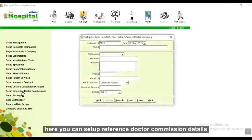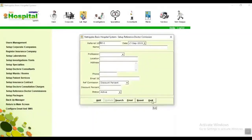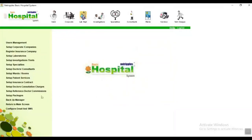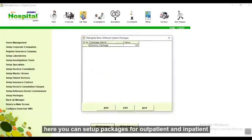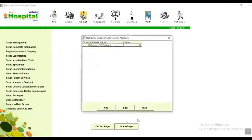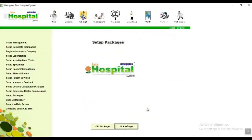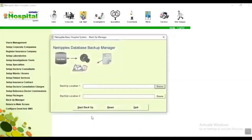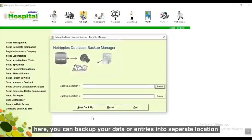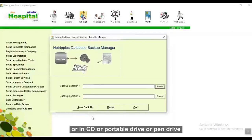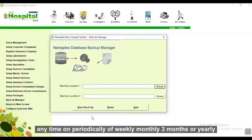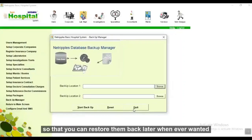Here you can set up reference doctor commission details. Here you can set up packages for outpatient and inpatient. Here you can back up your data or entries to a separate location, CD, portable drive, or pen drive — periodically, weekly, monthly, every 3 months, or yearly — so that you can restore them whenever you want.